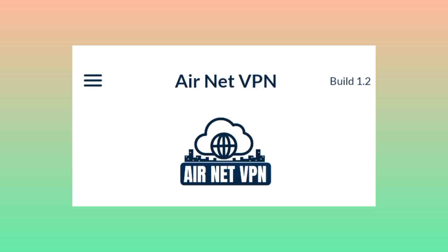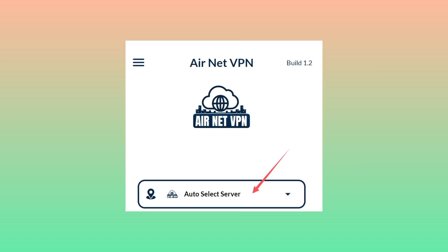You can leave it in auto select so the app will automatically pick the best server for you. The other thing is you need to select the All Country UDP option.